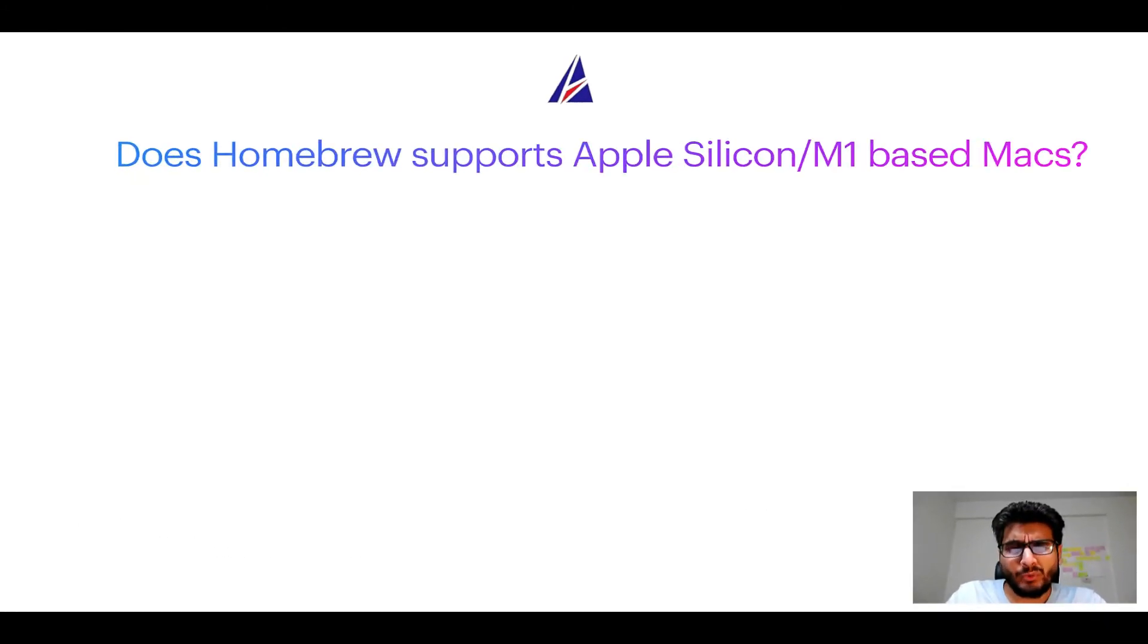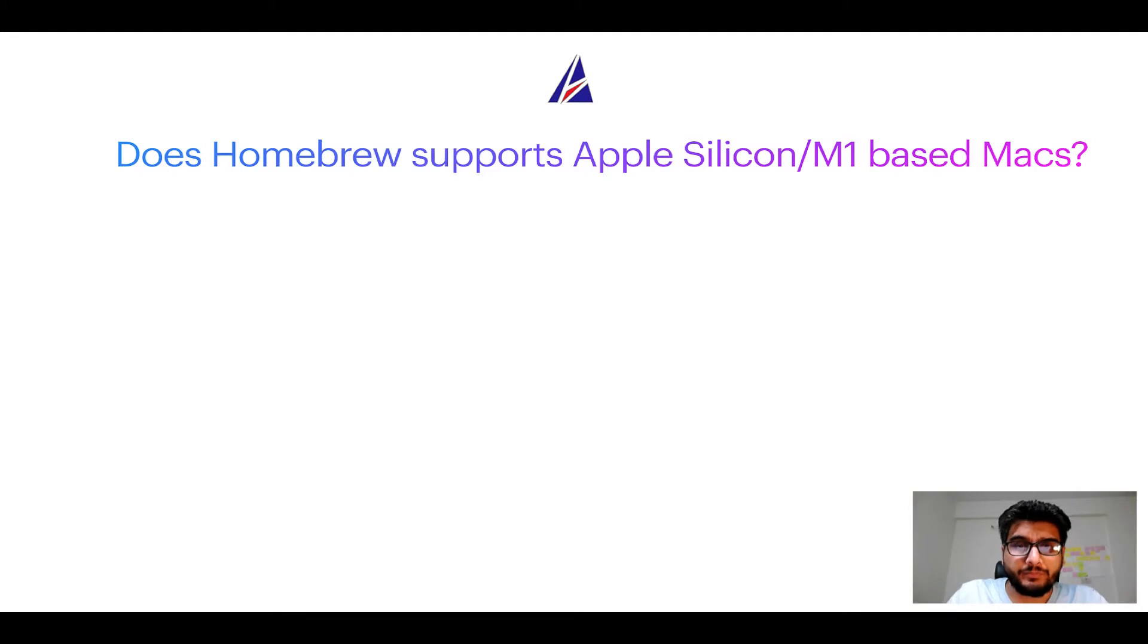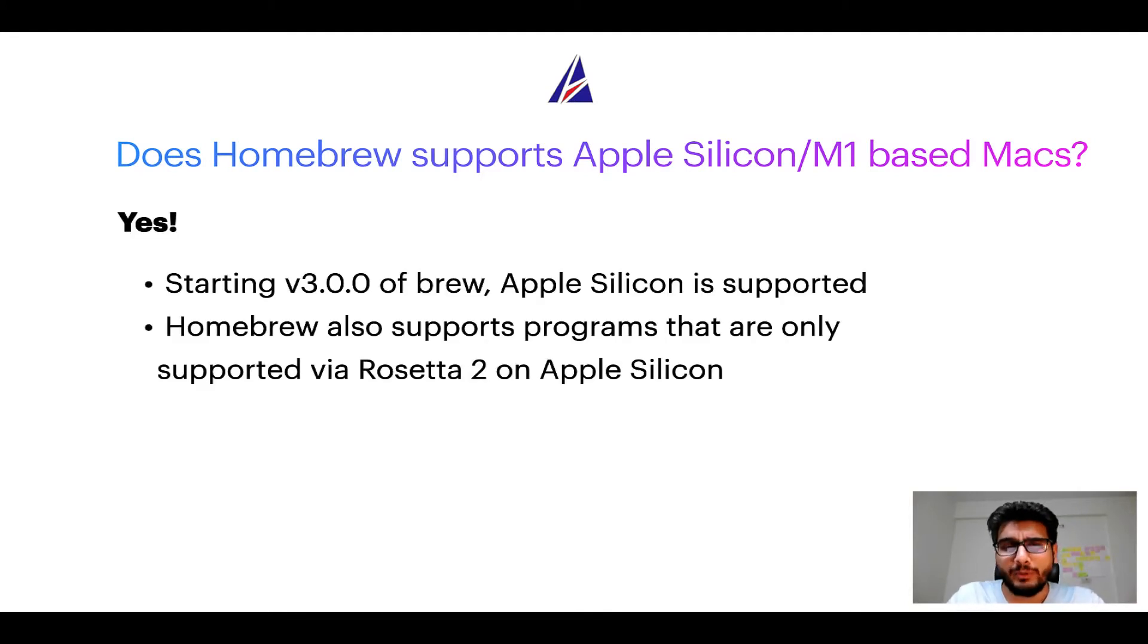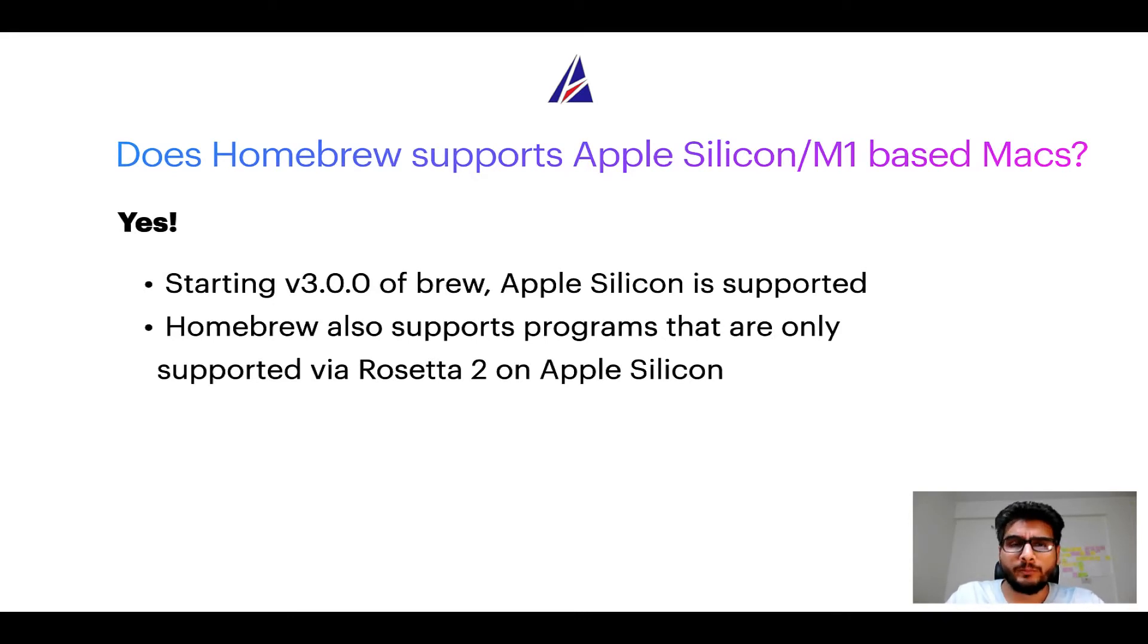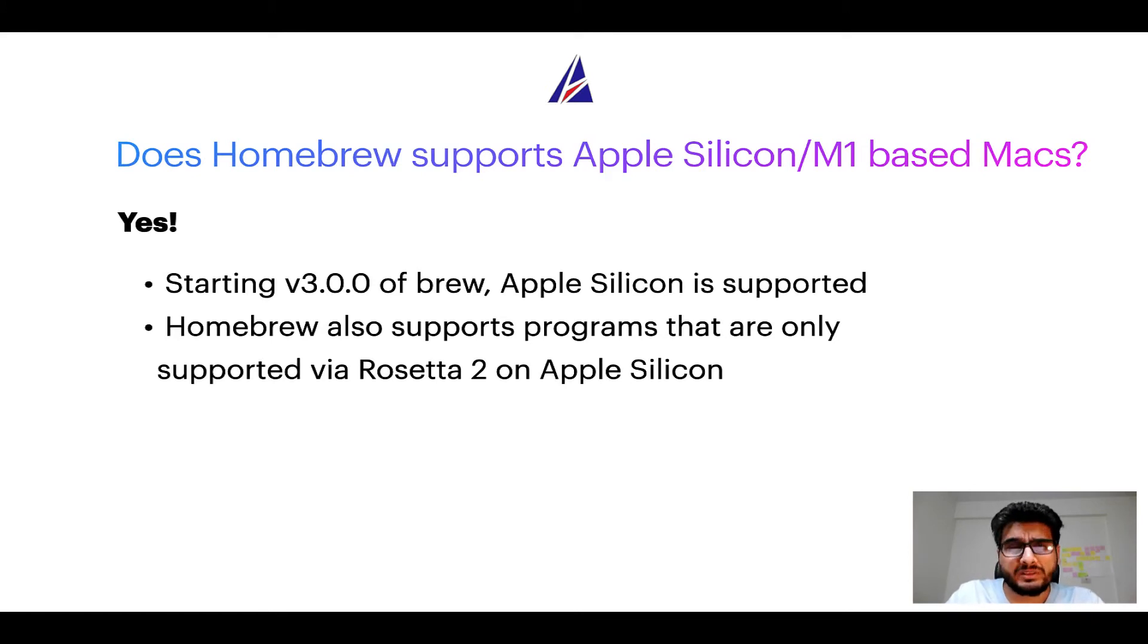Next question: can you use Homebrew to install programs on Apple Silicon, or more popularly known as M1 MacBooks? Again, yes. Starting version 3.0 of Brew, Apple Silicon is now supported on Homebrew. In fact, Homebrew also supports programs that are at the moment only supported via Rosetta 2 on Apple Silicon.